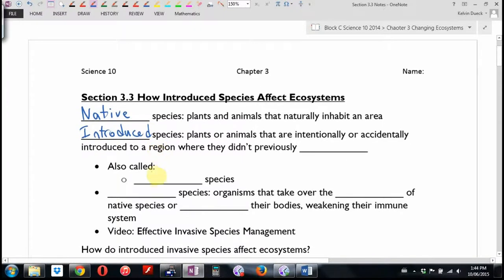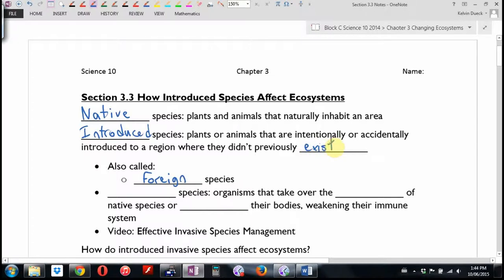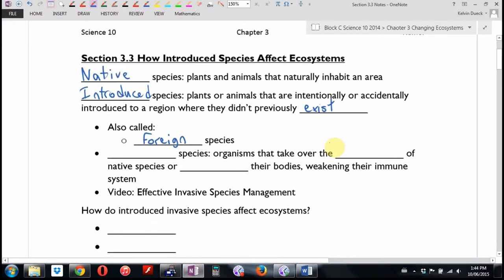These are also called foreign species. Even though I didn't give you these words until now, if I had said 'what do you think a native species means, what do you think a foreign species is,' you probably could have figured it out just from the descriptions. Now, there are some foreign species that are neutral or possibly benevolent — not every new species does damage.